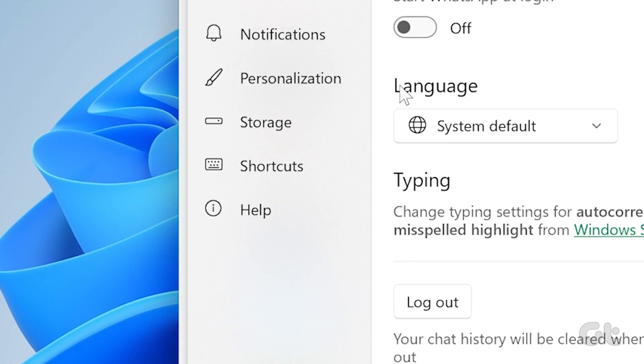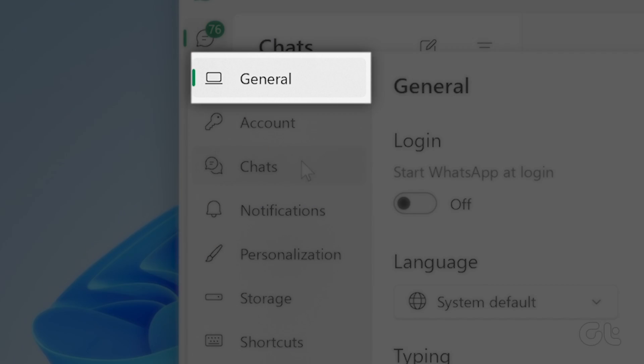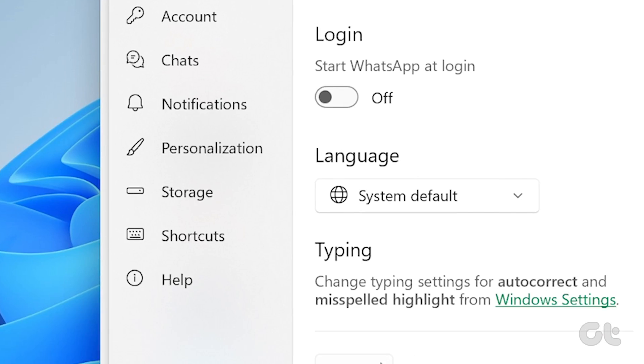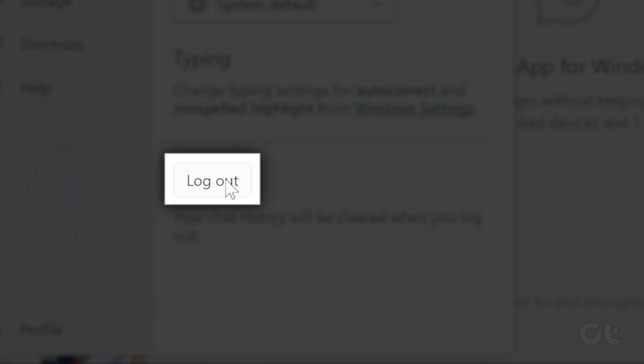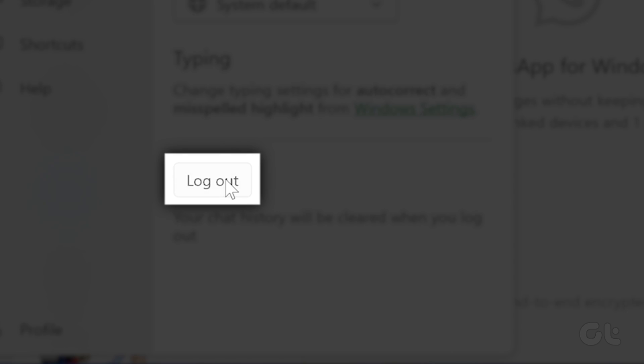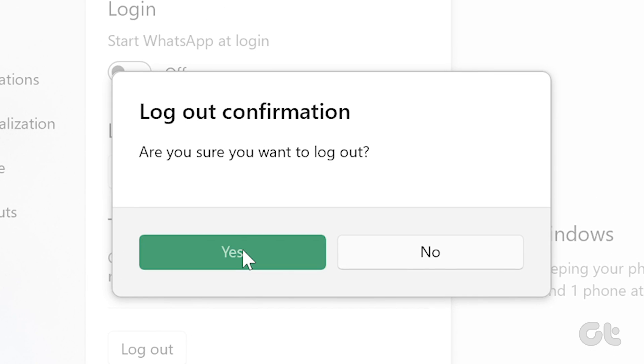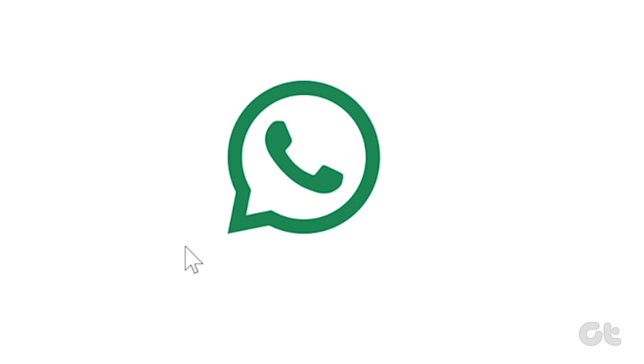Click the settings icon at the bottom left corner. Select general from the left panel. Now click on logout. Finally, click on logout again to confirm. That's it.